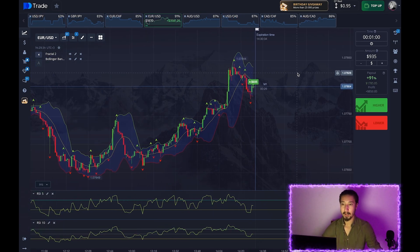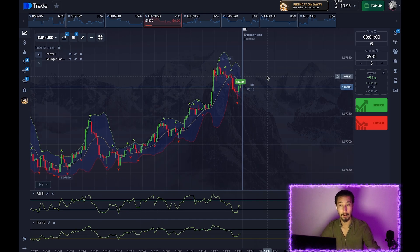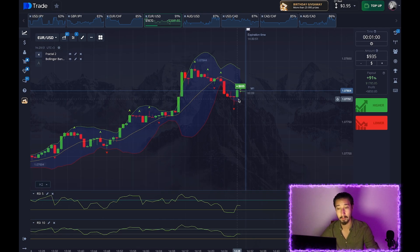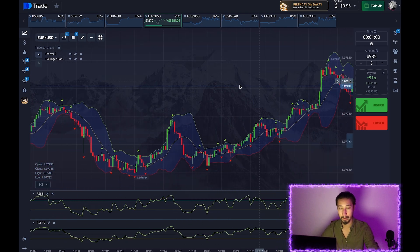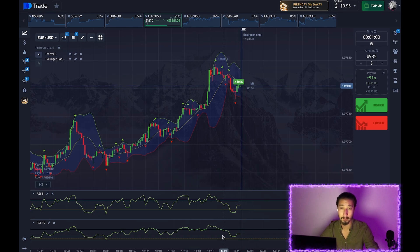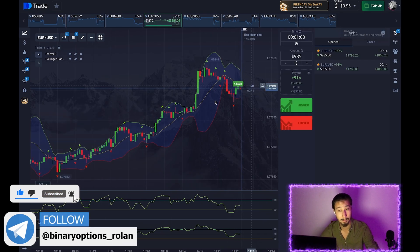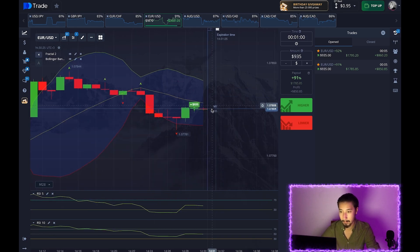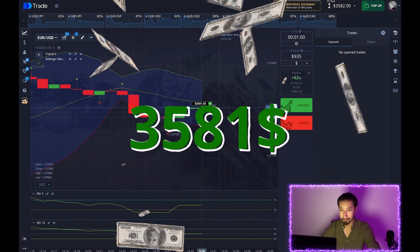Let's open a long position. I think the trend will help us in this trade. The ideal entry point would have been the formation of the local minimum when the price touched the lower moving average of the channel, but I'm guided by the trend, which is quite strongly upward. There was also an exit from the oversold area on one oscillator, a reversal signal on the second oscillator, and formation of a local minimum. The price rollback was quite good, and I think the trend will help.